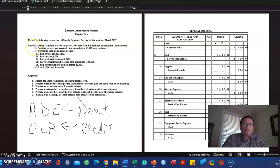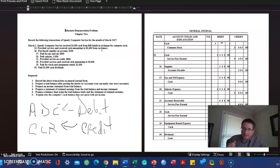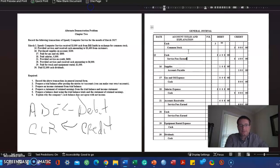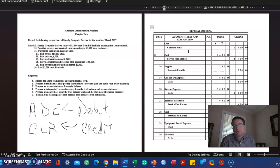March 15th: provided services and received cash amounting to $5,400 from customers. Received cash, so we increase cash. Cash is an asset. Assets are increased with a debit. Revenue is increased with a credit. Debit cash, credit service fees or services revenue.